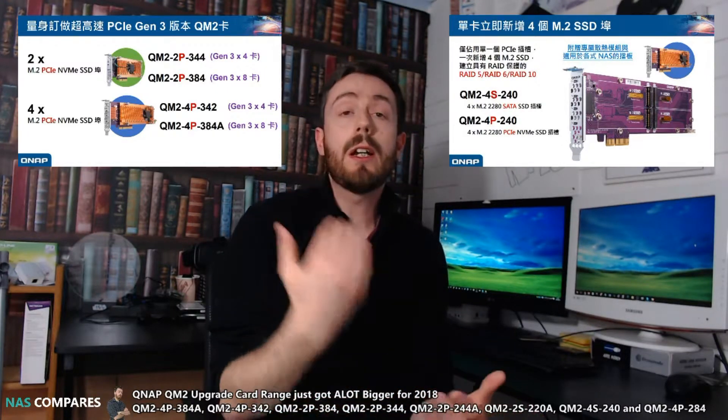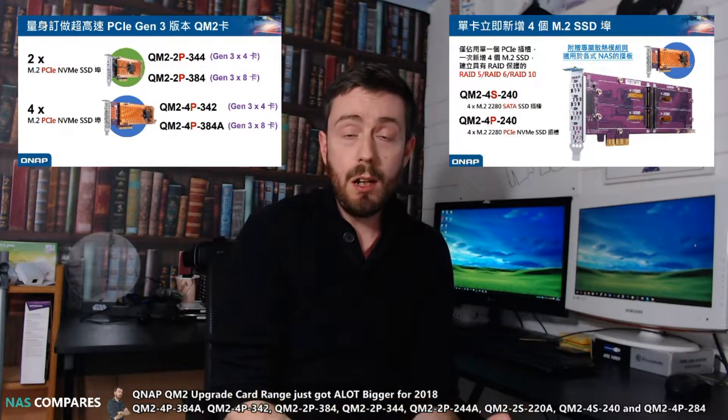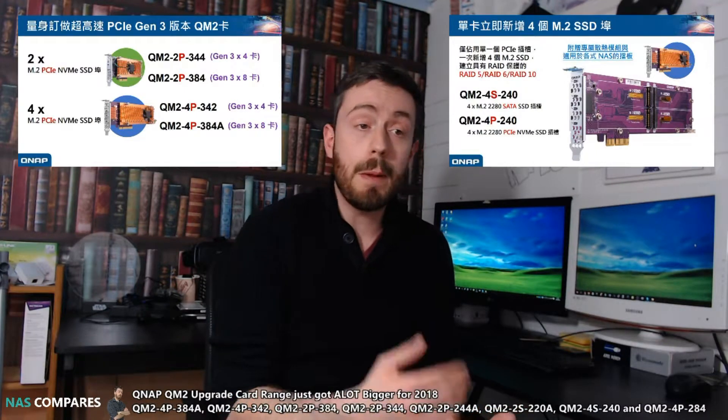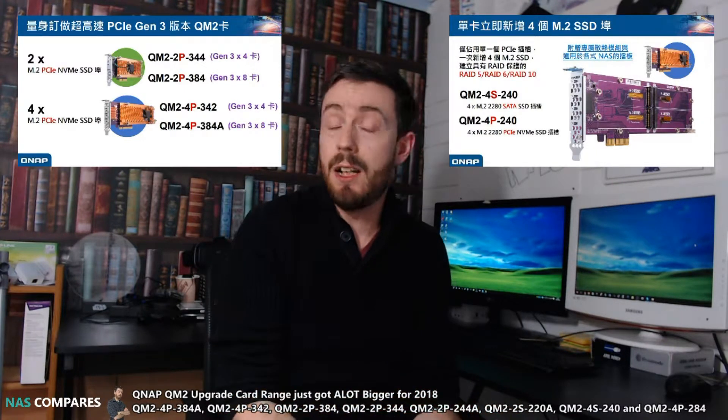But long story short, QNAP are releasing a whole host of their popular QM2 series of cards, but bigger and better.